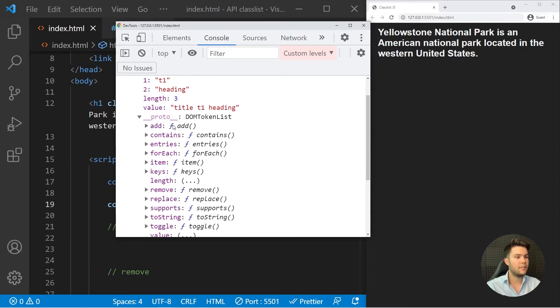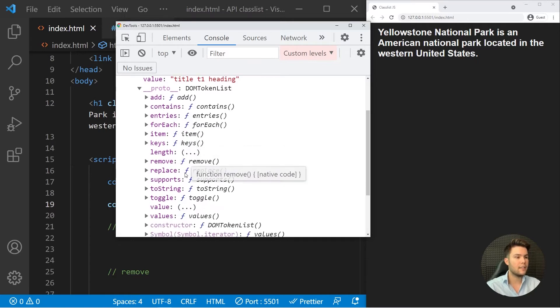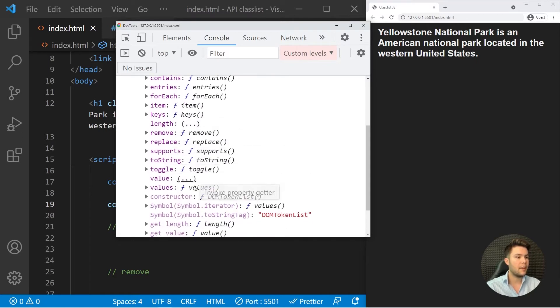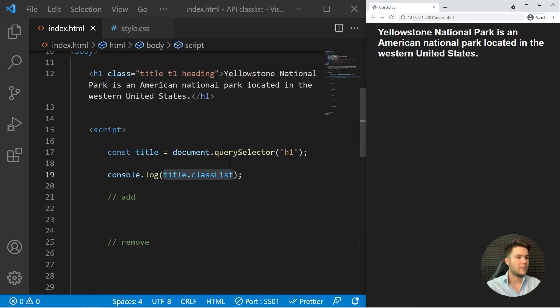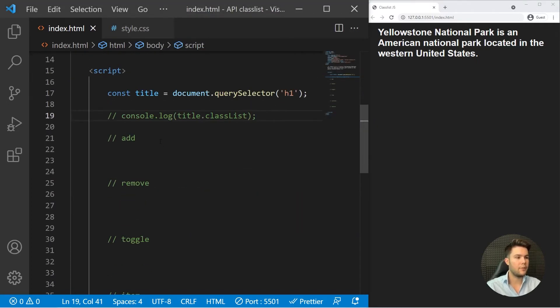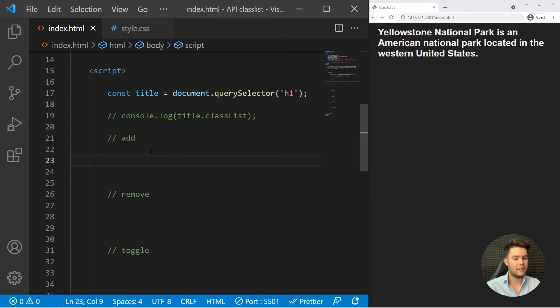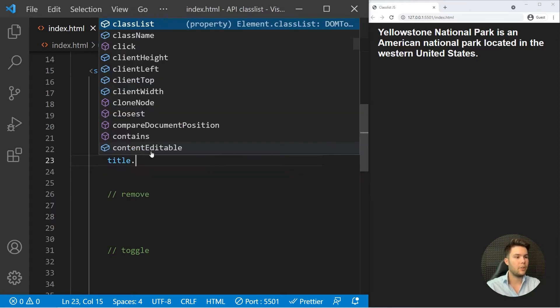I will have a DOM token list with the different classes, the length, etc. And in the prototype we'll see the different handy methods: add, contains, replace, toggle, etc.